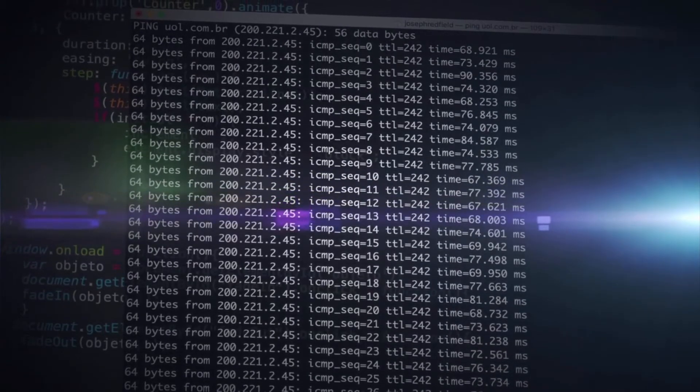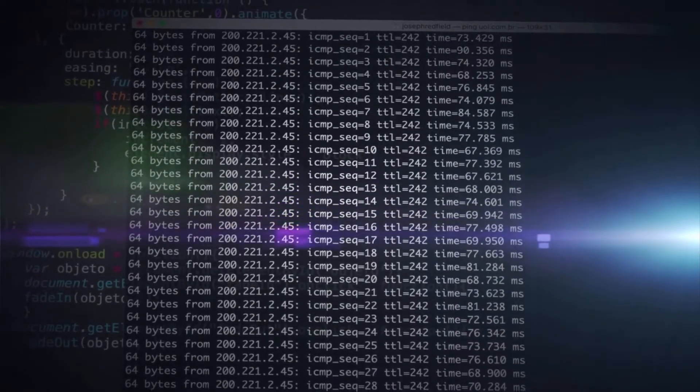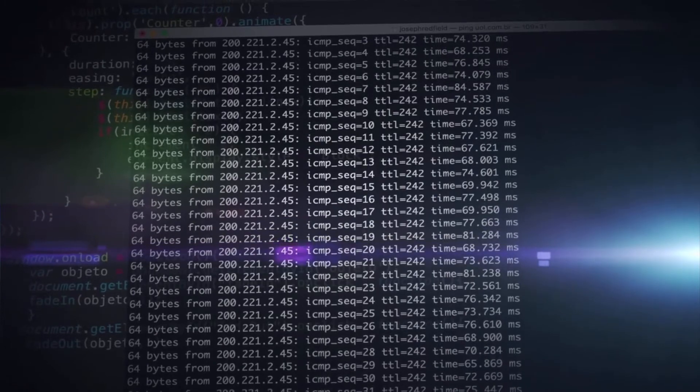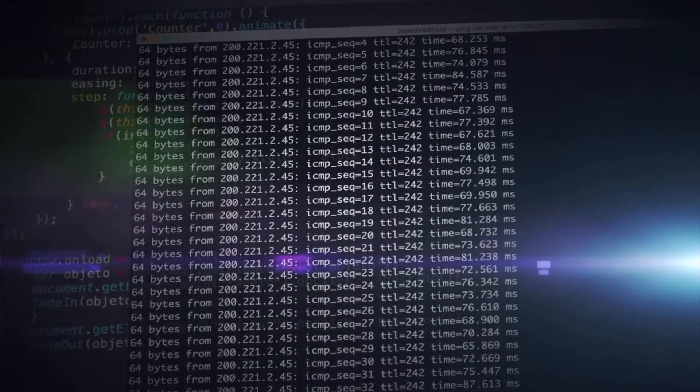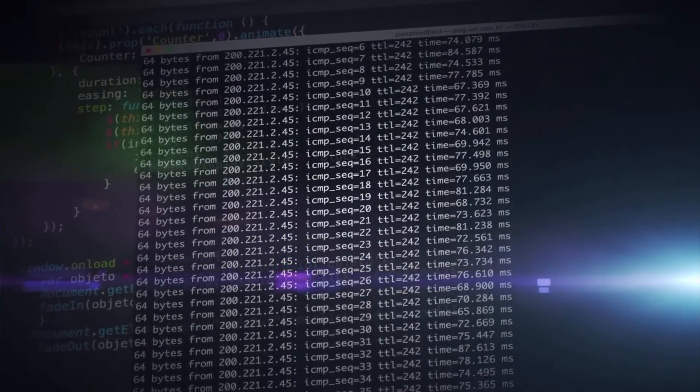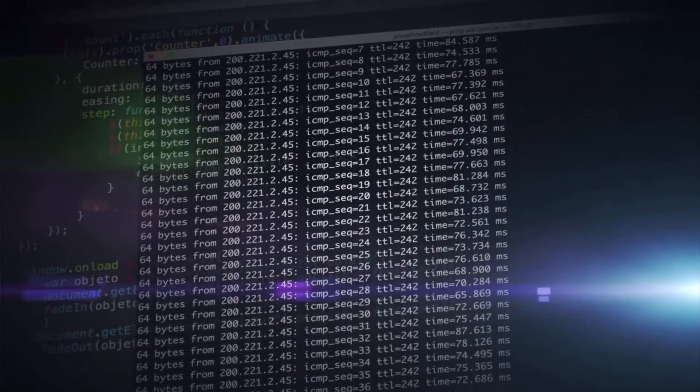And guess what? It's up to you to figure out which of your 100 routers, switches, or links is the problem. What tools will you use to solve this?